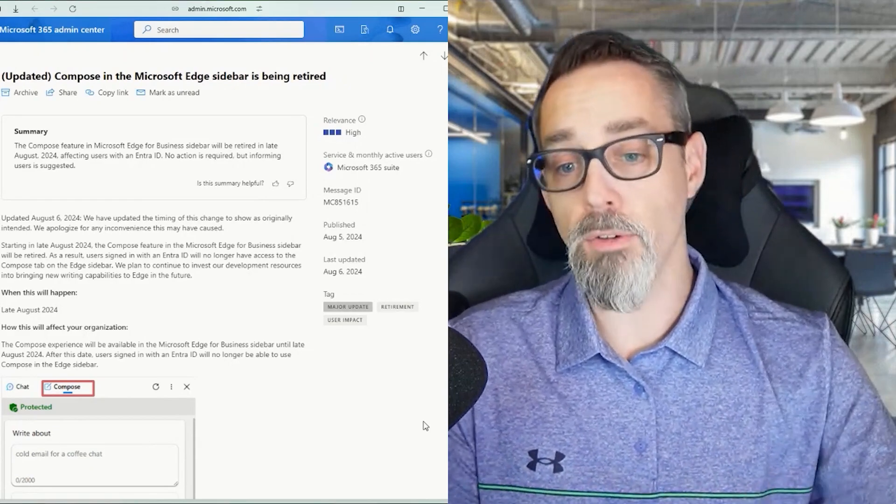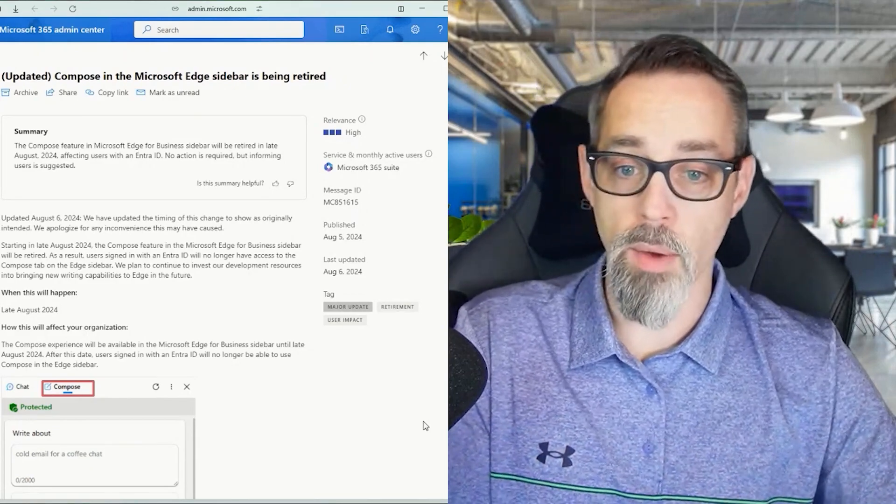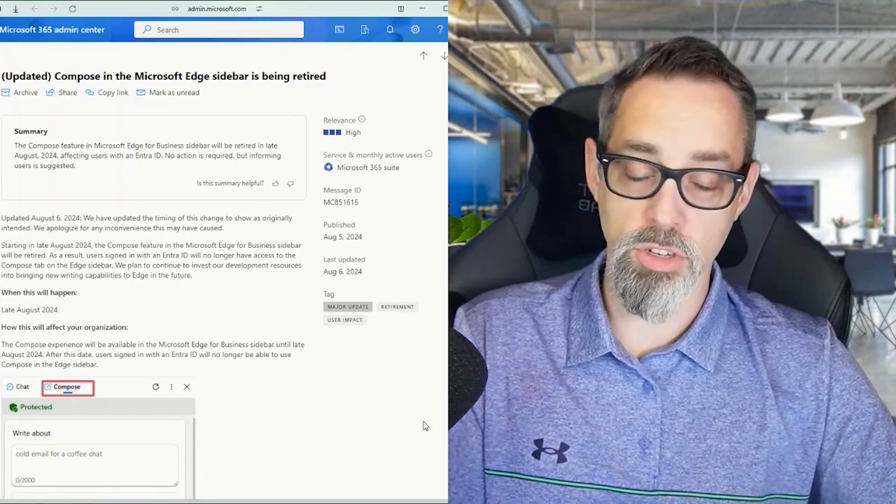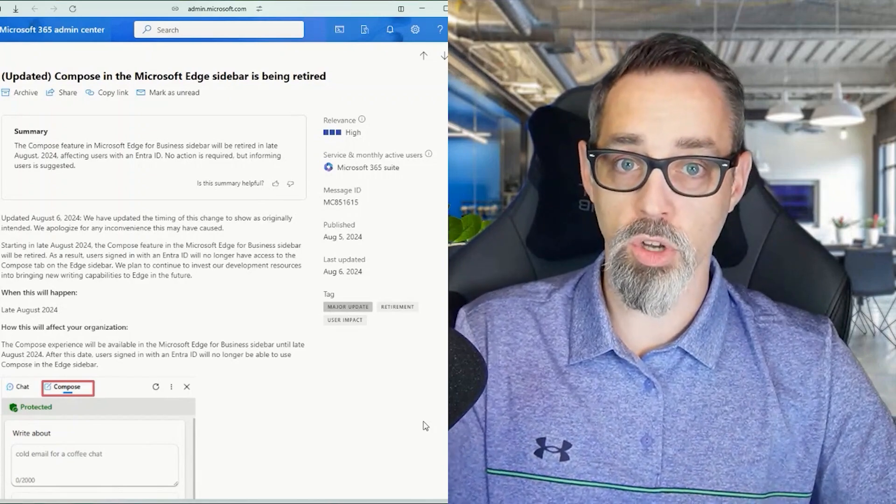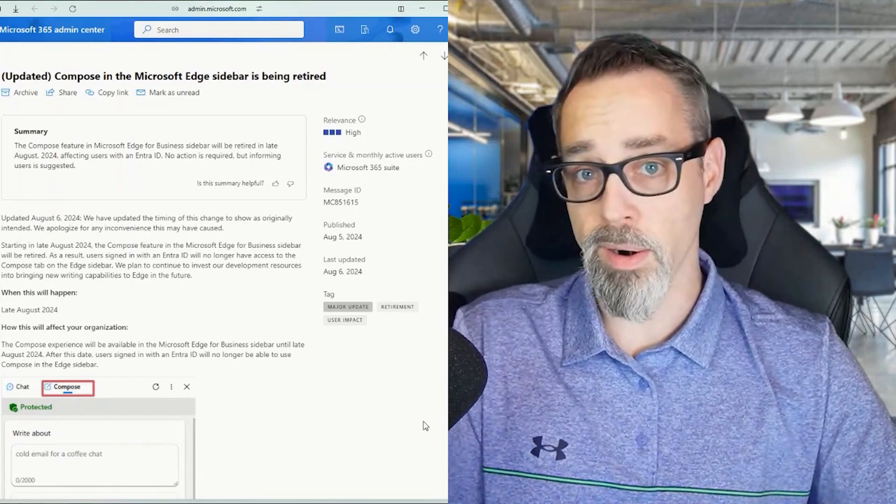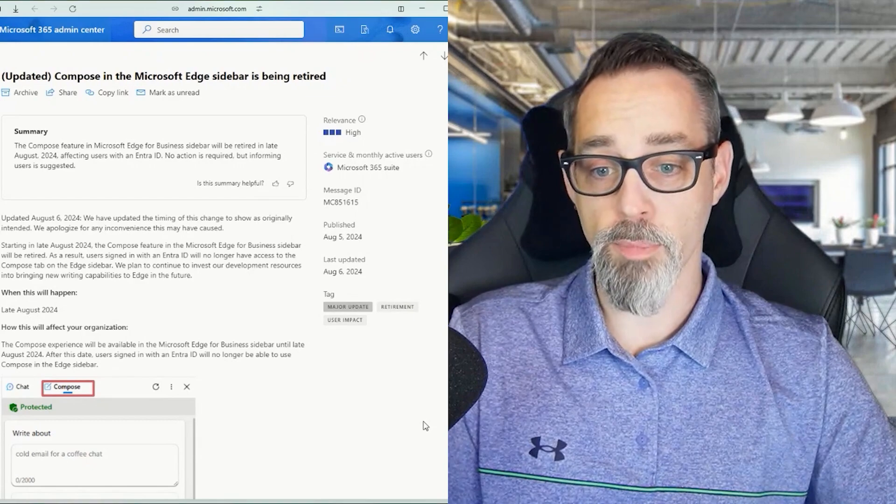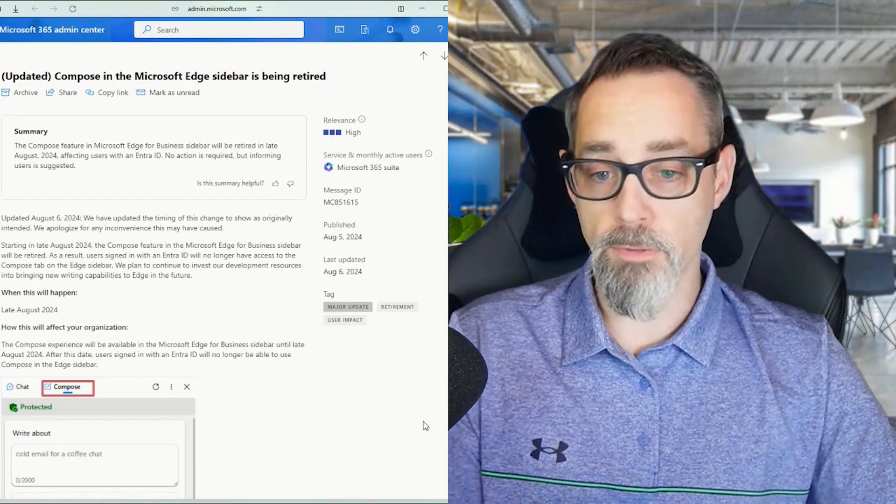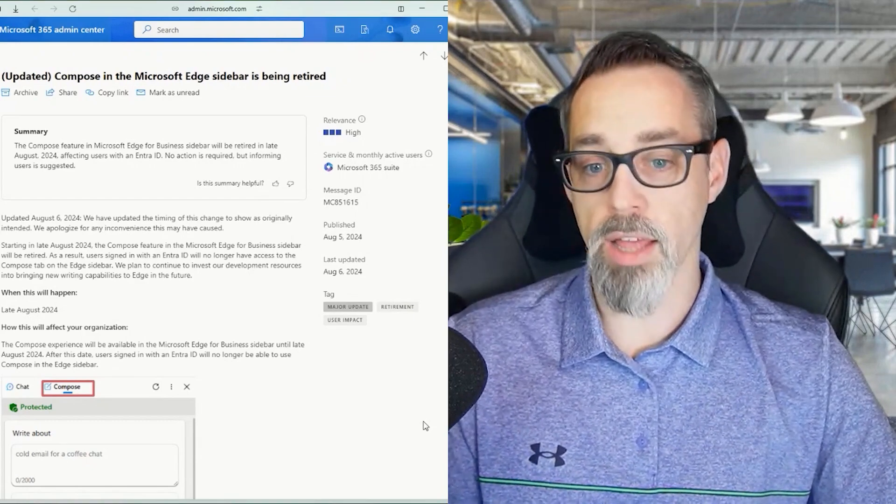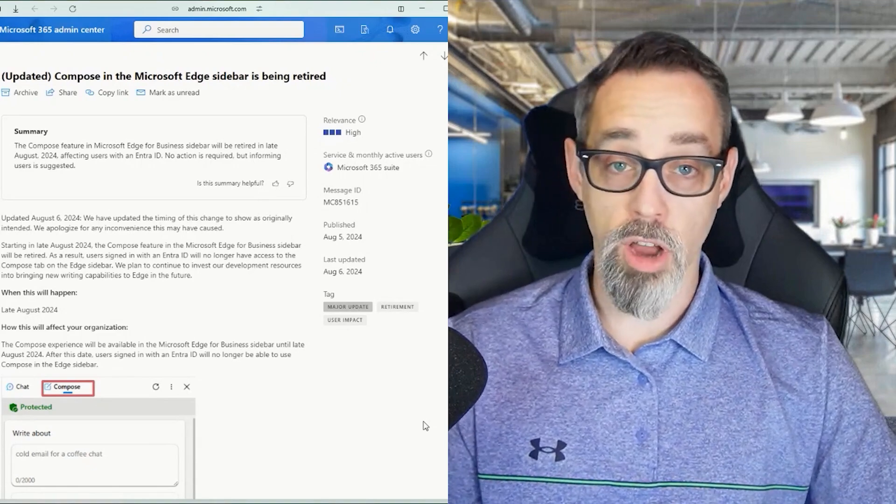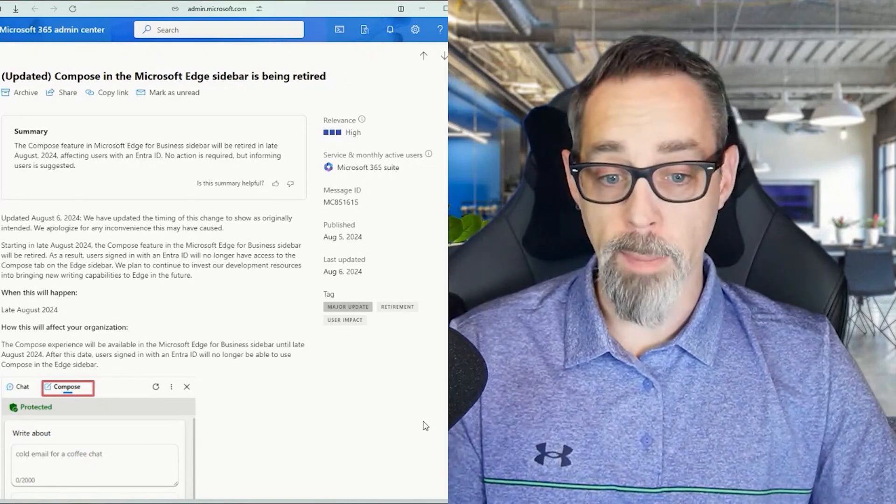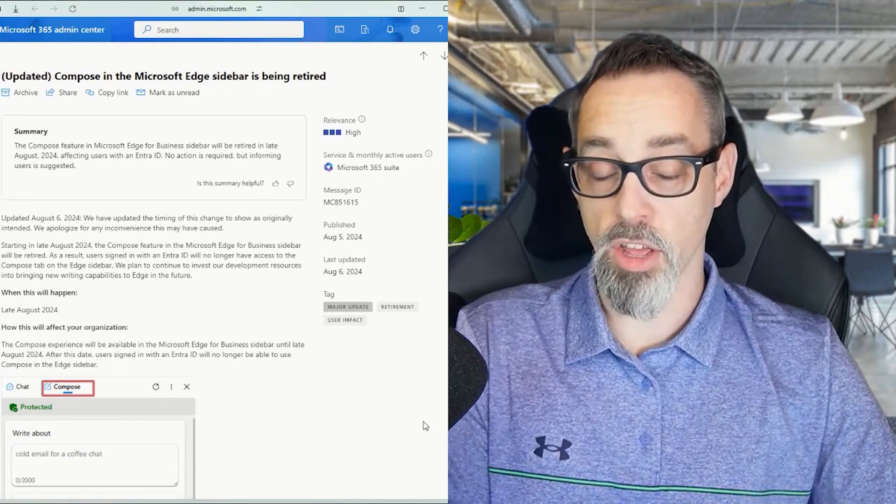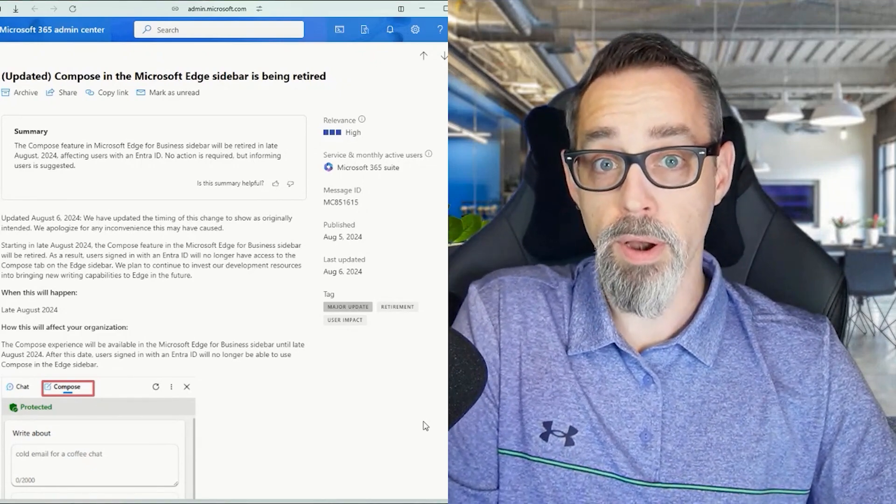So get out in front of that. This is the reason why we do these clips and these different Message Center announcements on the show - to make sure that your teams are aware and that you can get in front of this stuff before it happens. So be prepared for both the mobile app change and the Edge sidebar change. Those are coming pretty rapidly within the next three to four weeks here. So be prepared.